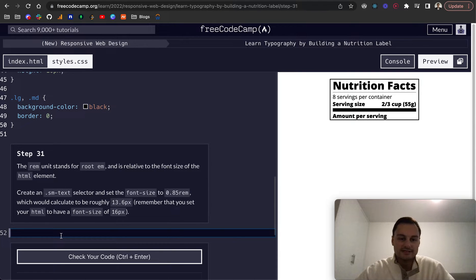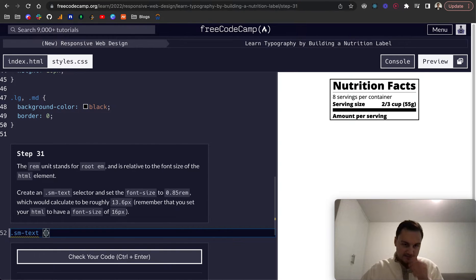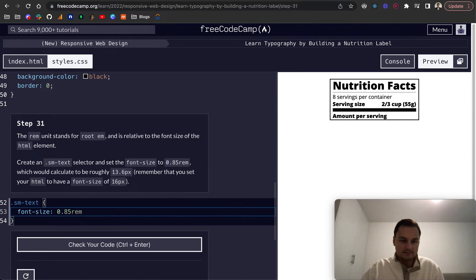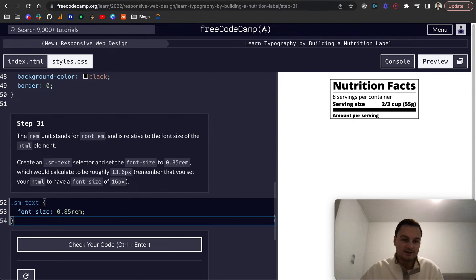The rem unit stands for root em and is relative to the font size of the HTML element. We want to create a sm-text class and set the font-size to 0.85rem. That's 0.85, roughly as a percentage of whatever the HTML font size is.